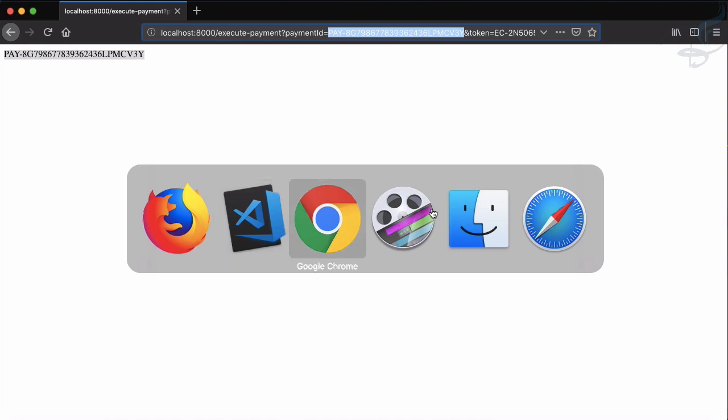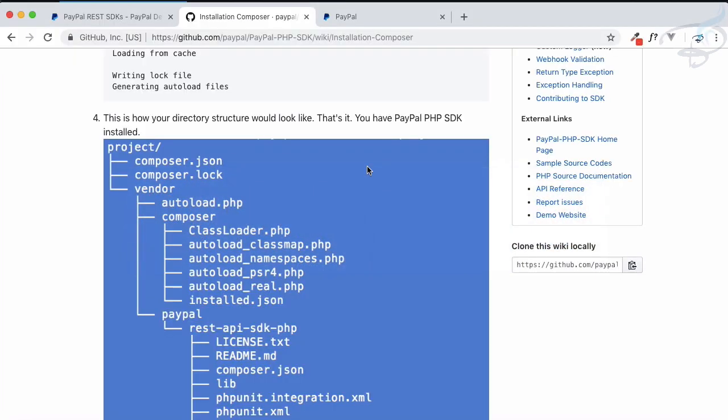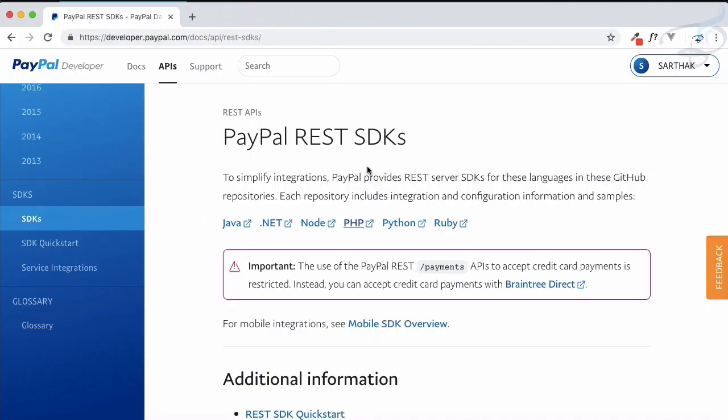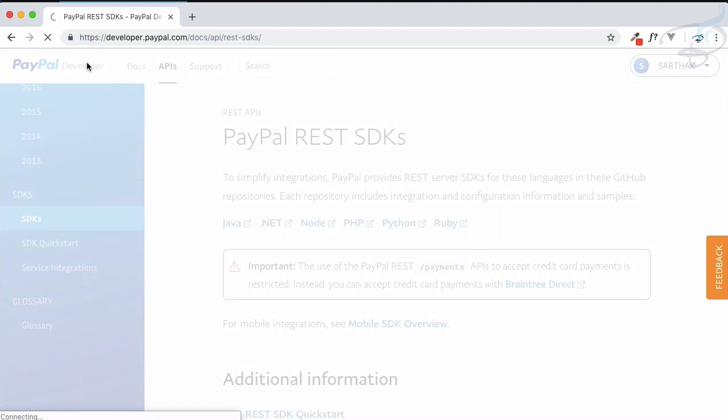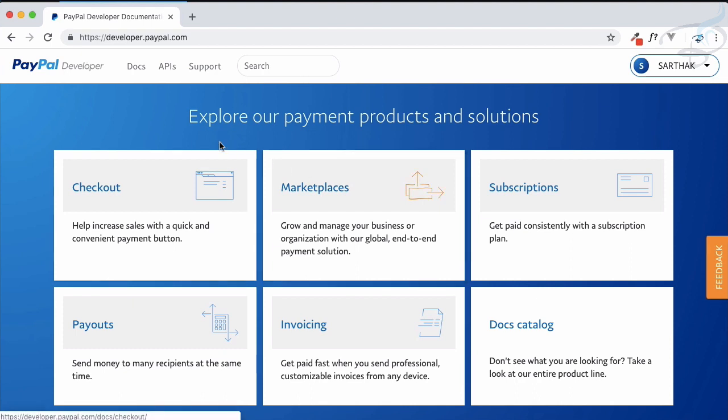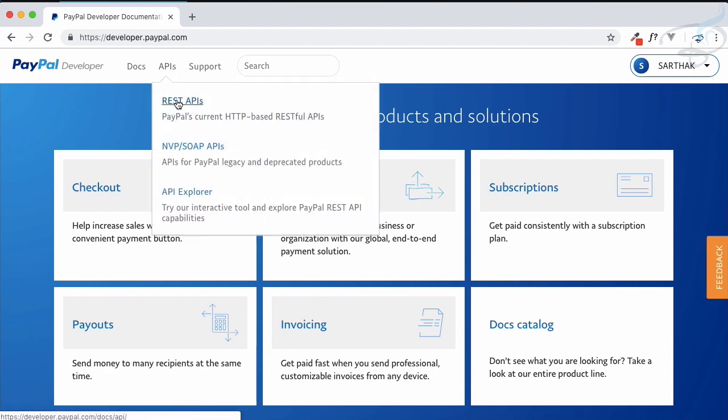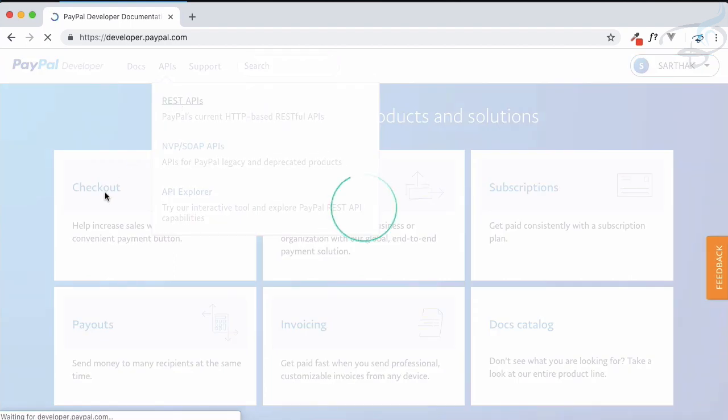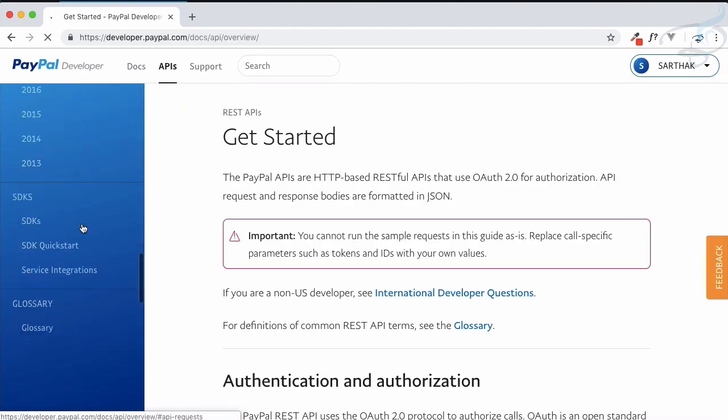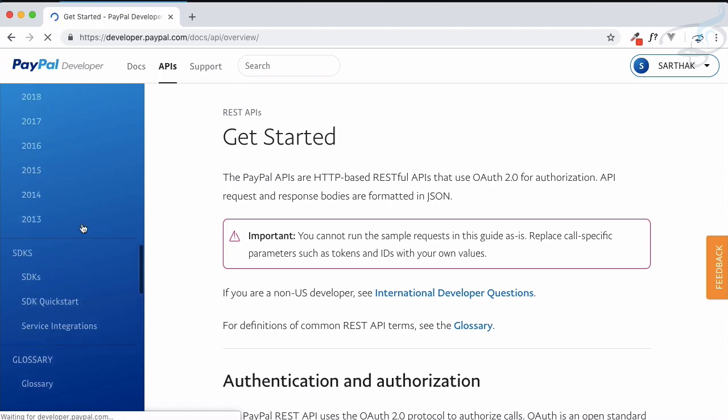How are we executing the payment? Where's the code, where's the documentation? Let's go to Chrome once again. Close everything because I want you to start from scratch, you don't feel like you have lost somewhere. That's why I am starting from the start, from developer.paypal.com.